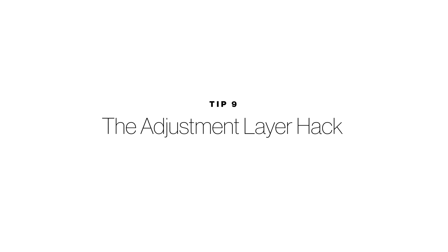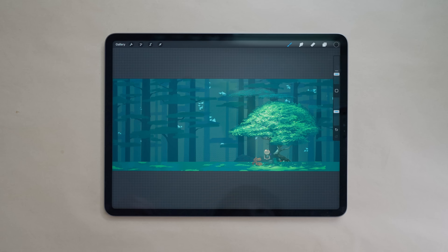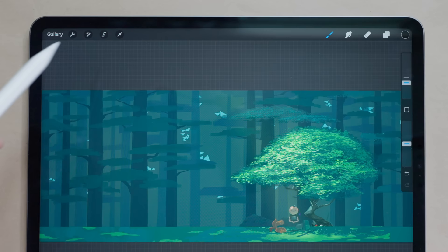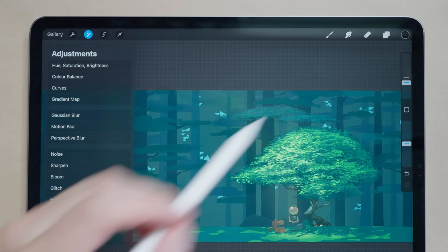One downside of Procreate that I mentioned in my previous video is there are no adjustment layers. Procreate does have adjustments up here in the magic wand, you can see this is the adjustments menu and these are all the different types of adjustments you can apply. But the problem with this is that they can only apply to the current active layer and not the entire artwork itself. Sometimes I like to apply adjustments at the end of my artwork just to make the entire artwork pop a bit more.